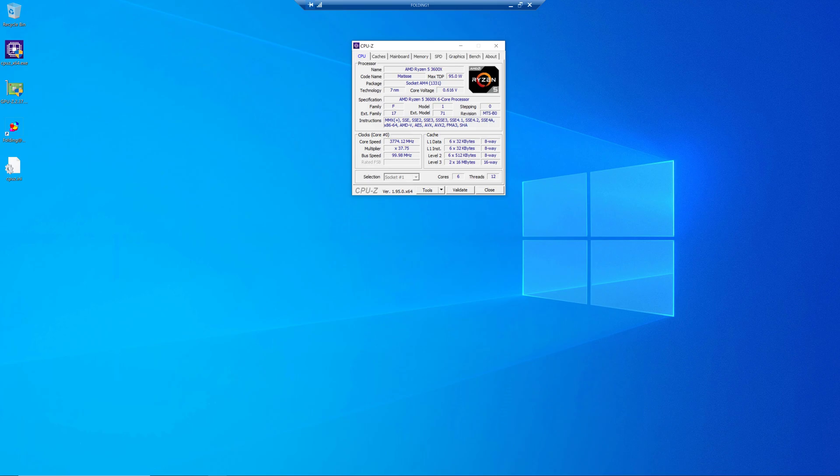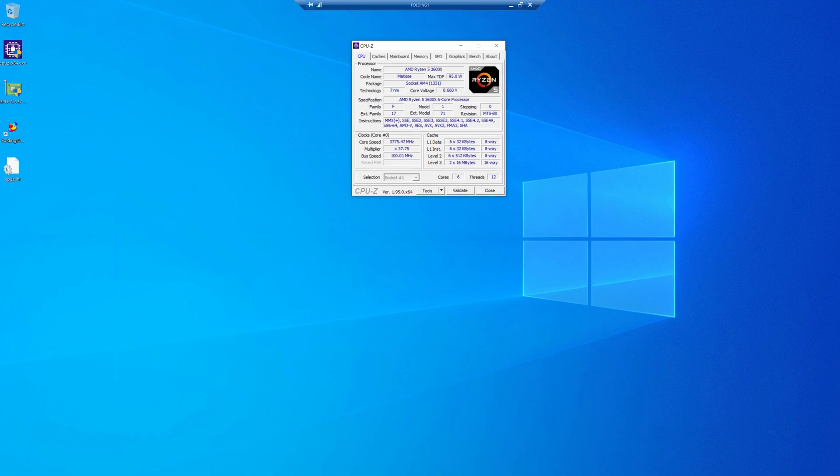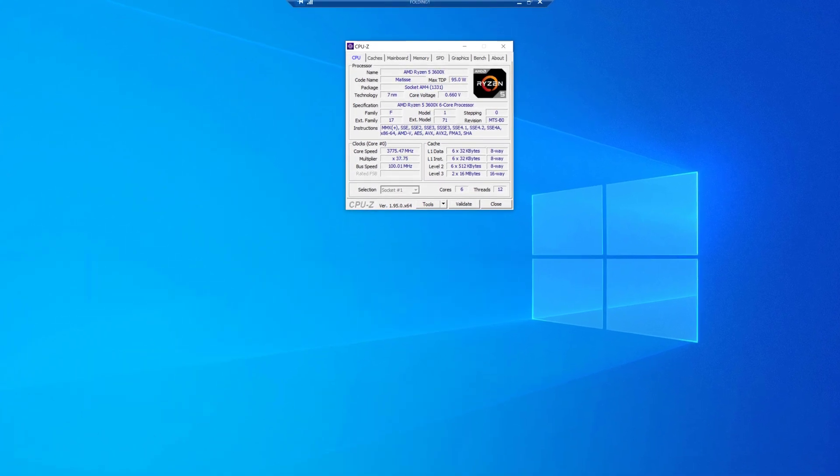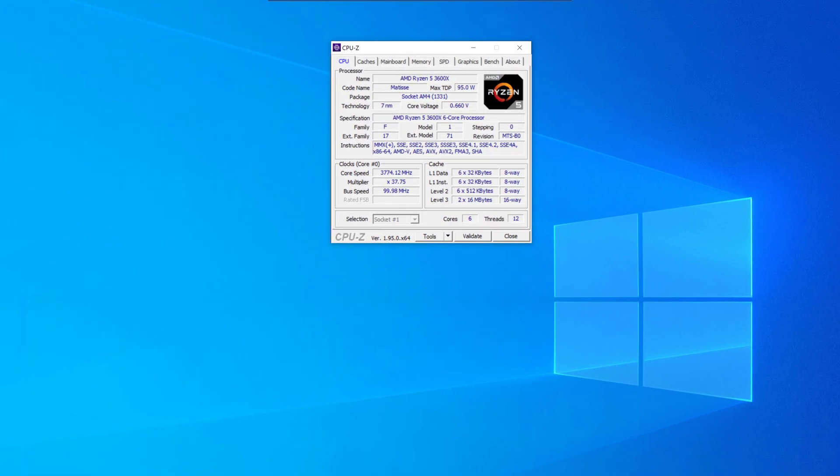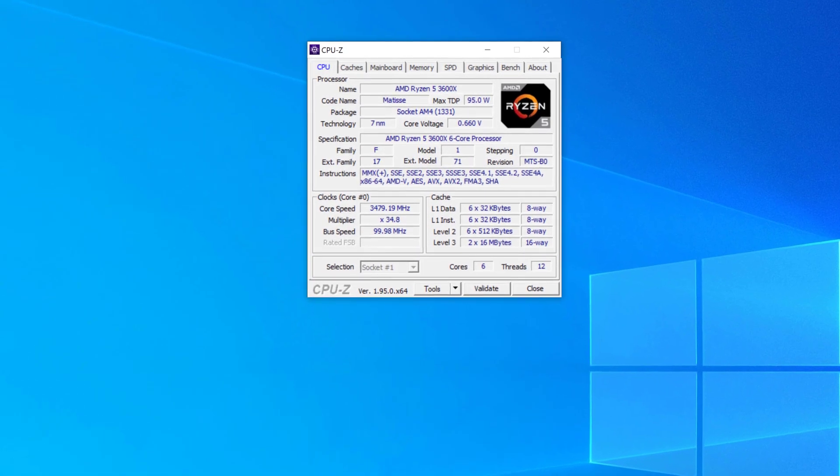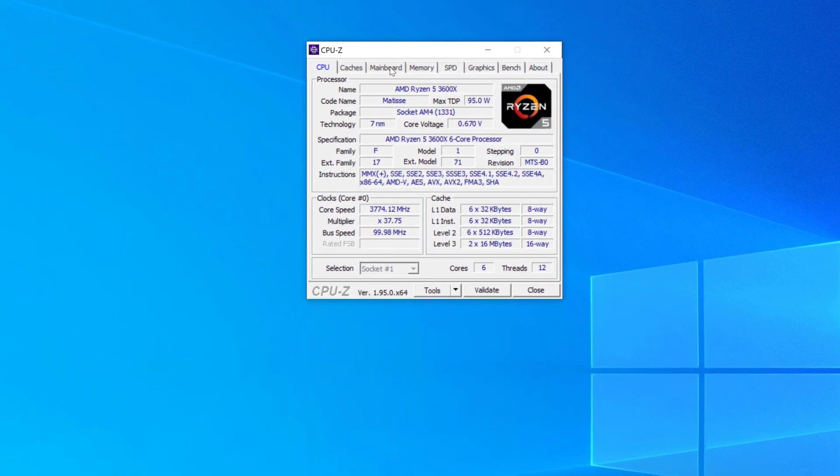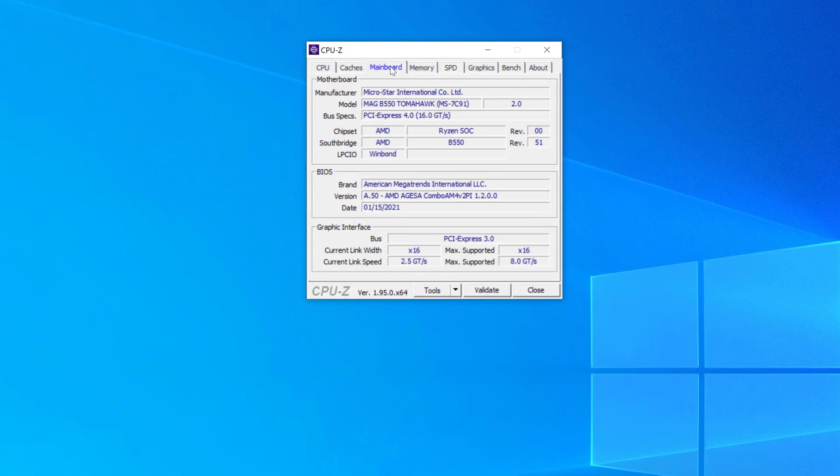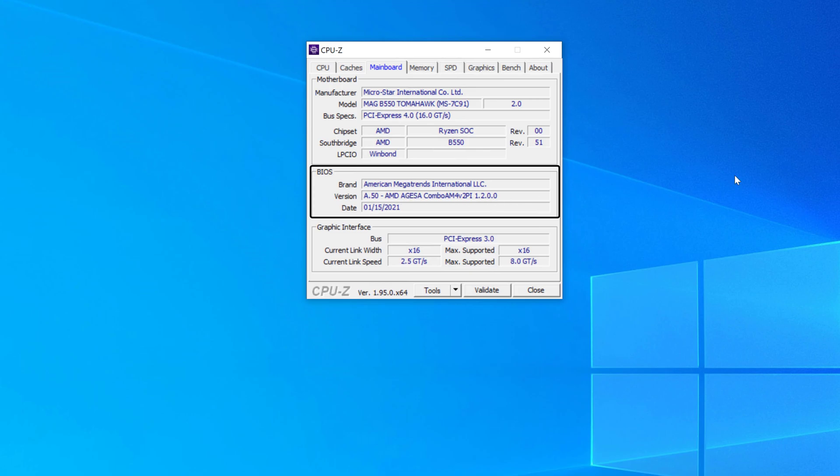And you might be wondering, how do I know what version of BIOS I actually have? Well, one easy way to check that is with the CPU-Z utility that you see right here. And if you go to the mainboard tab, it will show you the date and the version, and then the AGESA version of the BIOS that you have on your system right now.